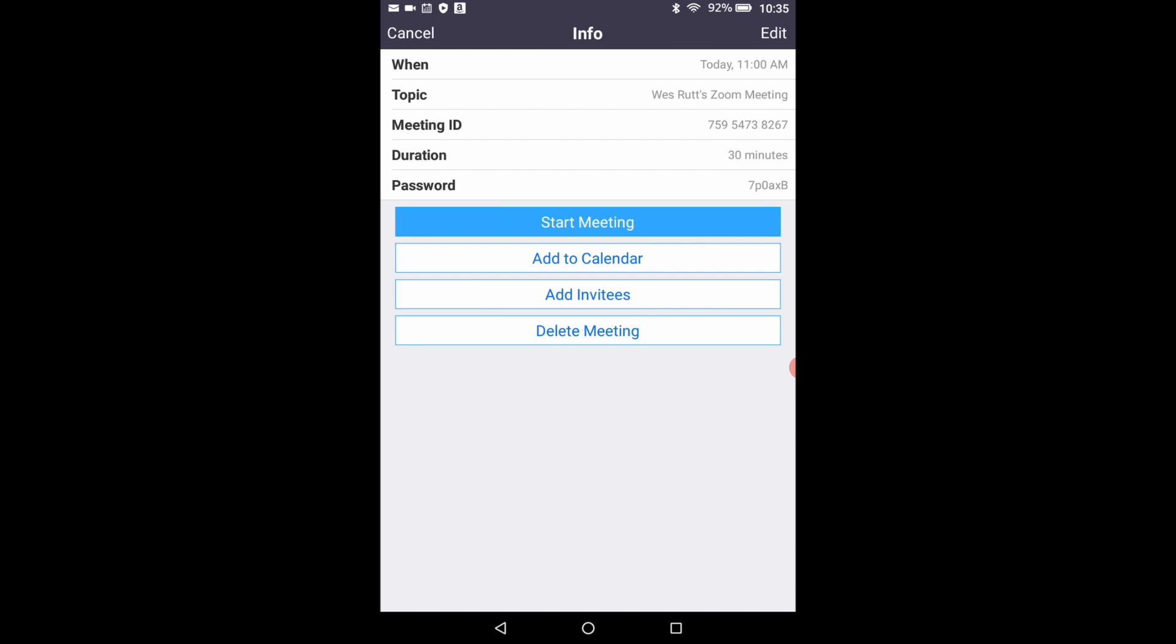That lists all the parameters of your meeting that you've just added and you'll be able to either start the meeting from this page, add it to your calendar if it's sometime in the future. You can add more invitees. You can delete the meeting. Since this is just for practice, I'm going to delete the meeting and return to the meet and chat window.